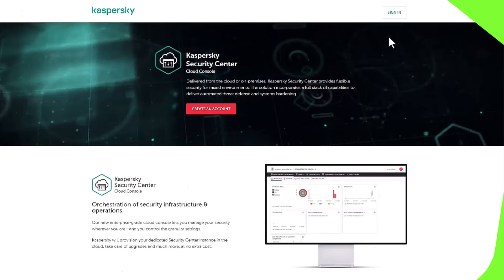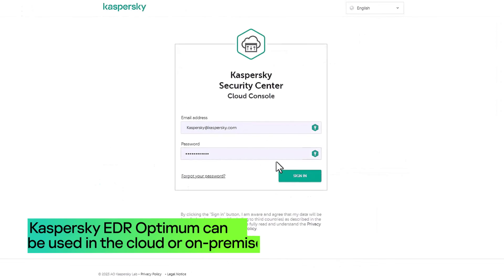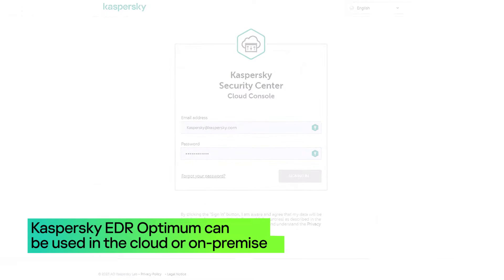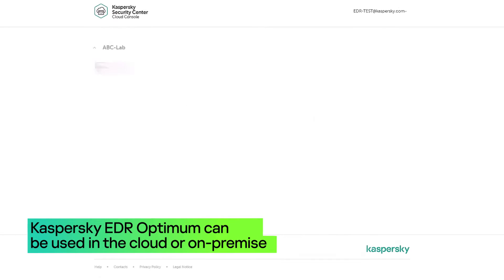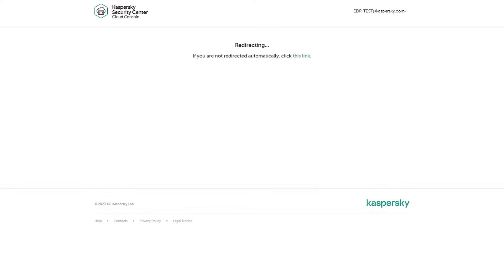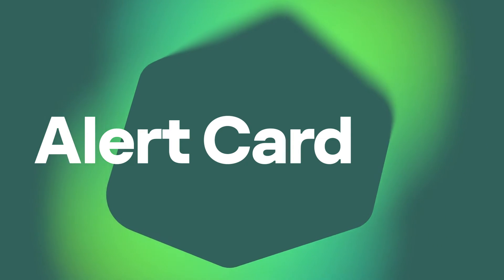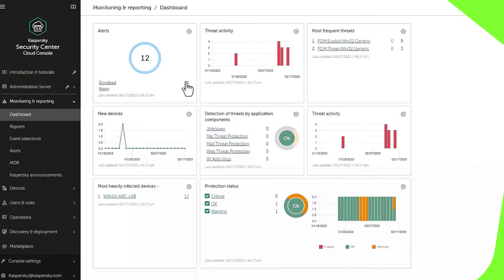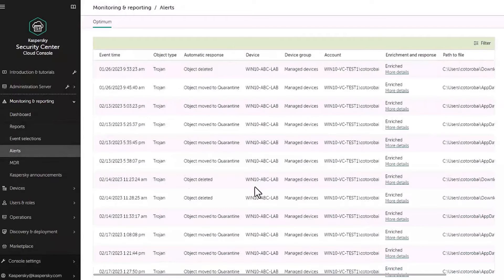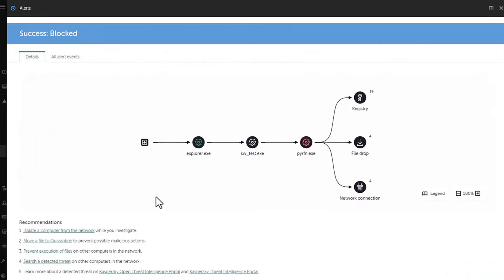Now let's go see what we have received in the Kaspersky Security Center cloud console. To do that, we log in and switch to the Alerts section. Find the related alert and click the more details link. The alert card opens.